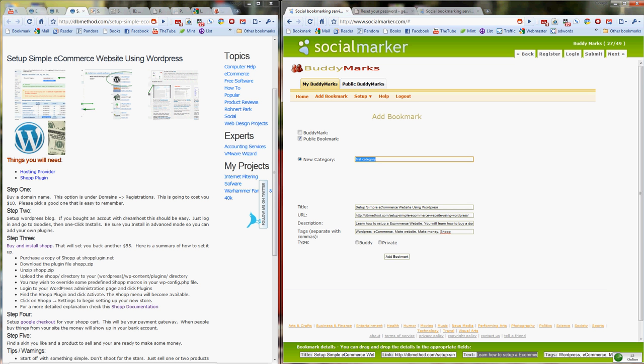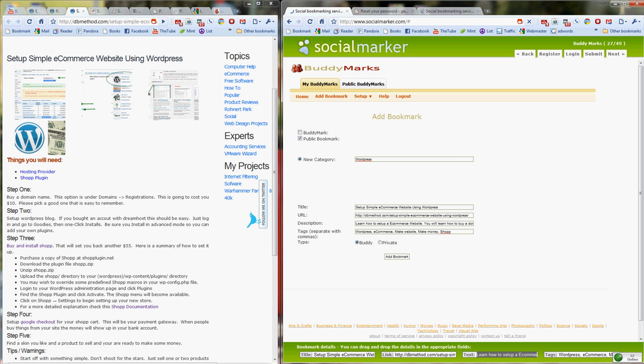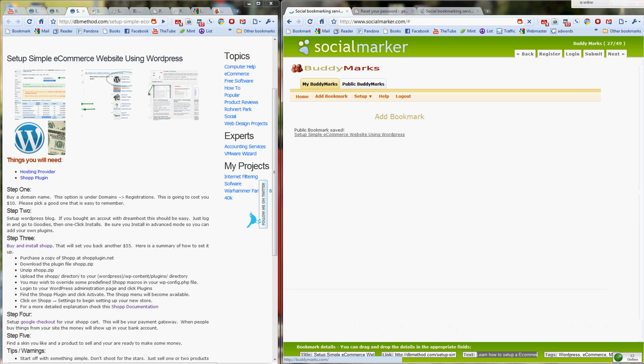Category, we'll call it WordPress. WordPress will be the category and we'll share it with everybody. So I think that's all the information that I need to put in. I'll go ahead and push add bookmark, and that should submit this page to this specific Buddy Marks website. So it went ahead, it made it public, we're good.